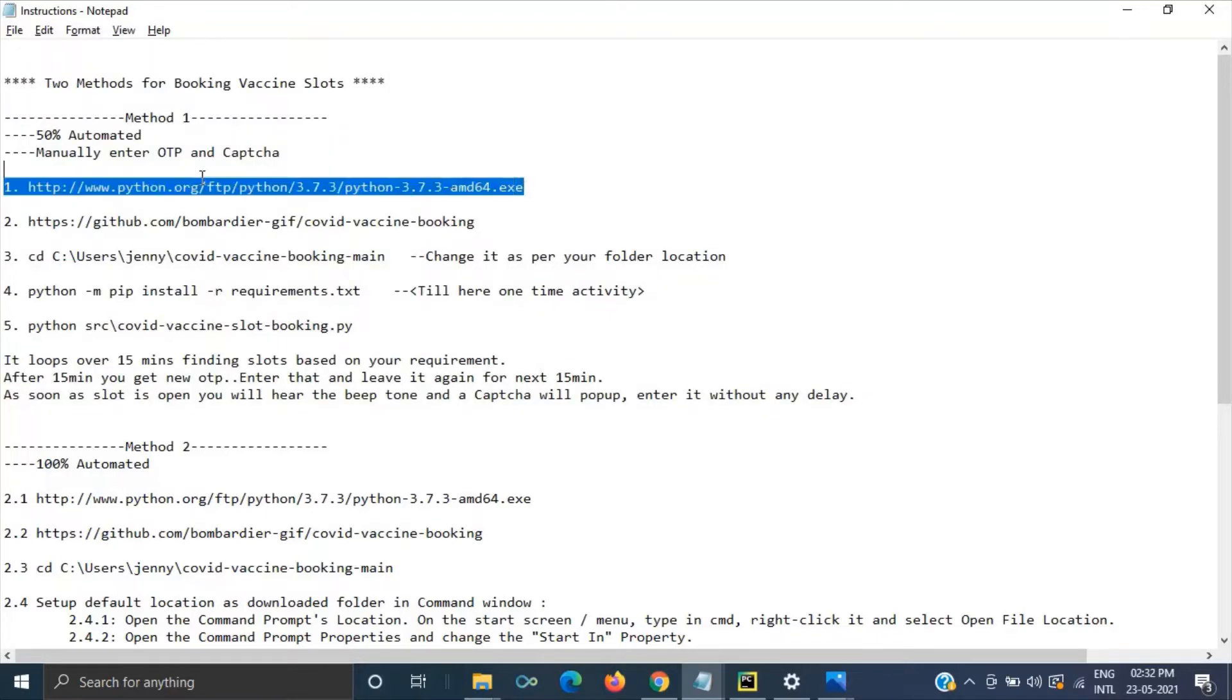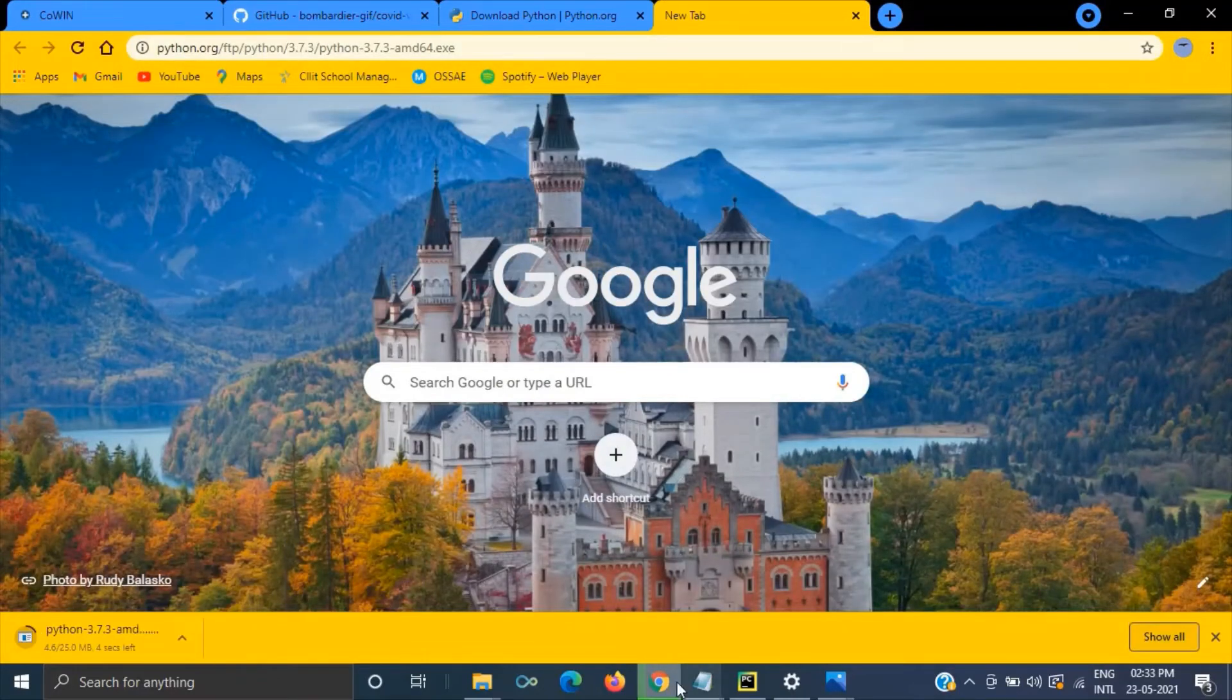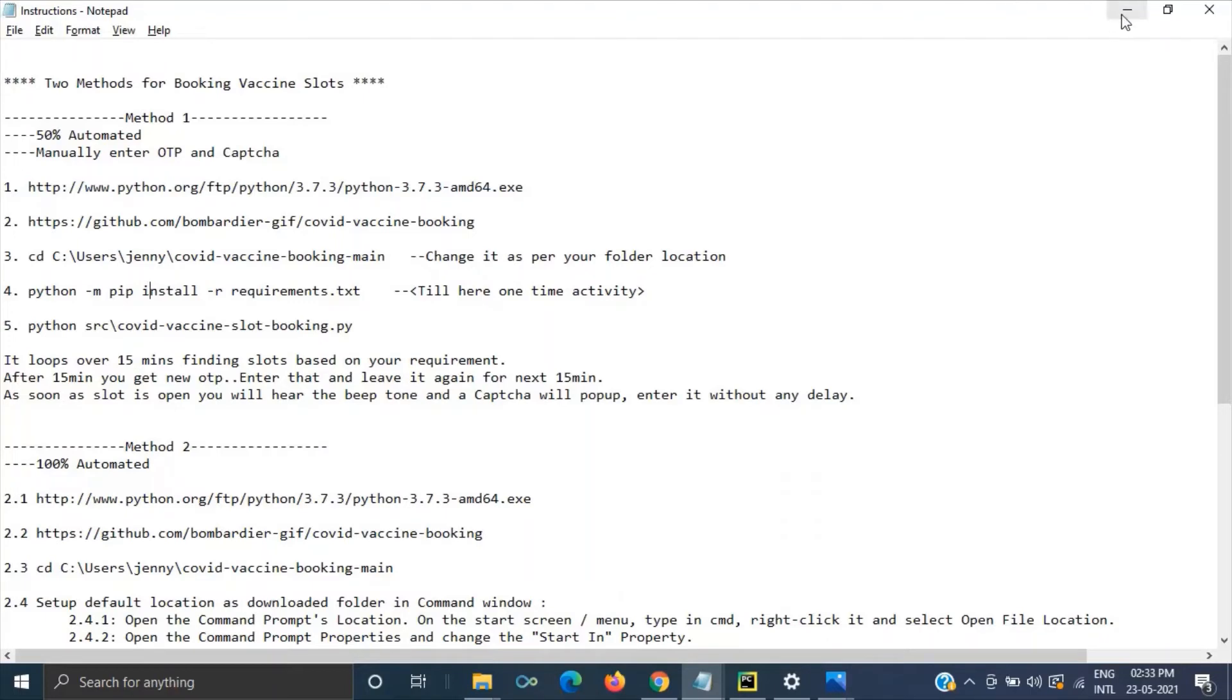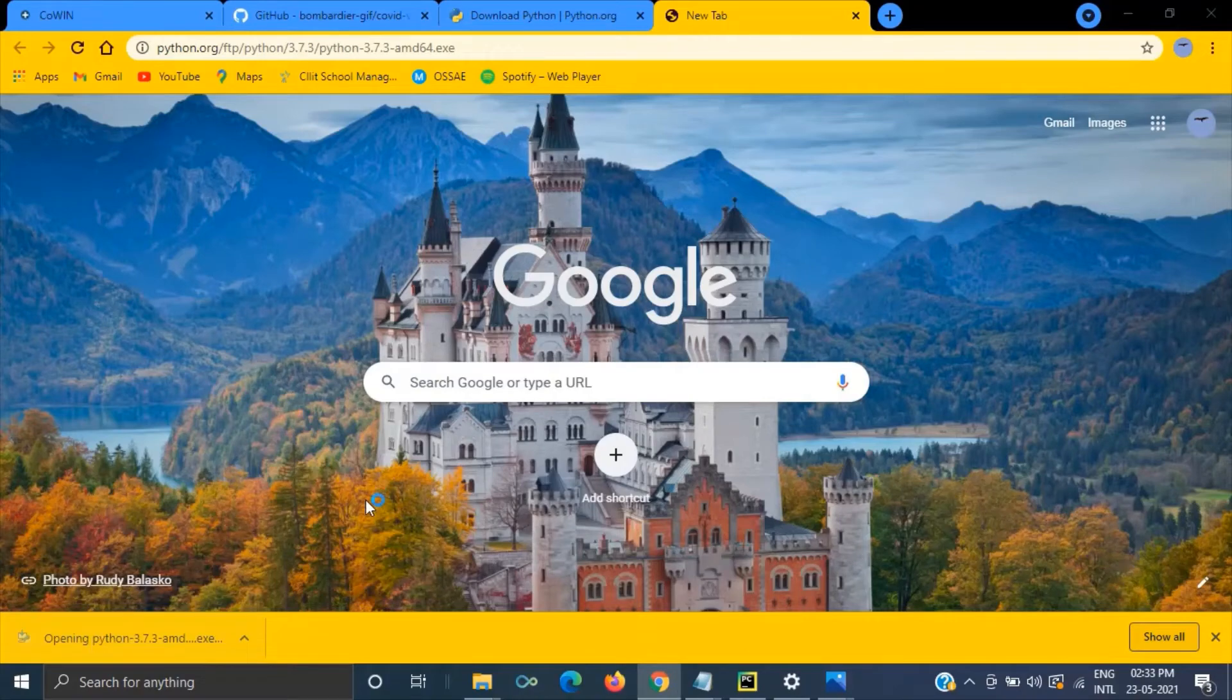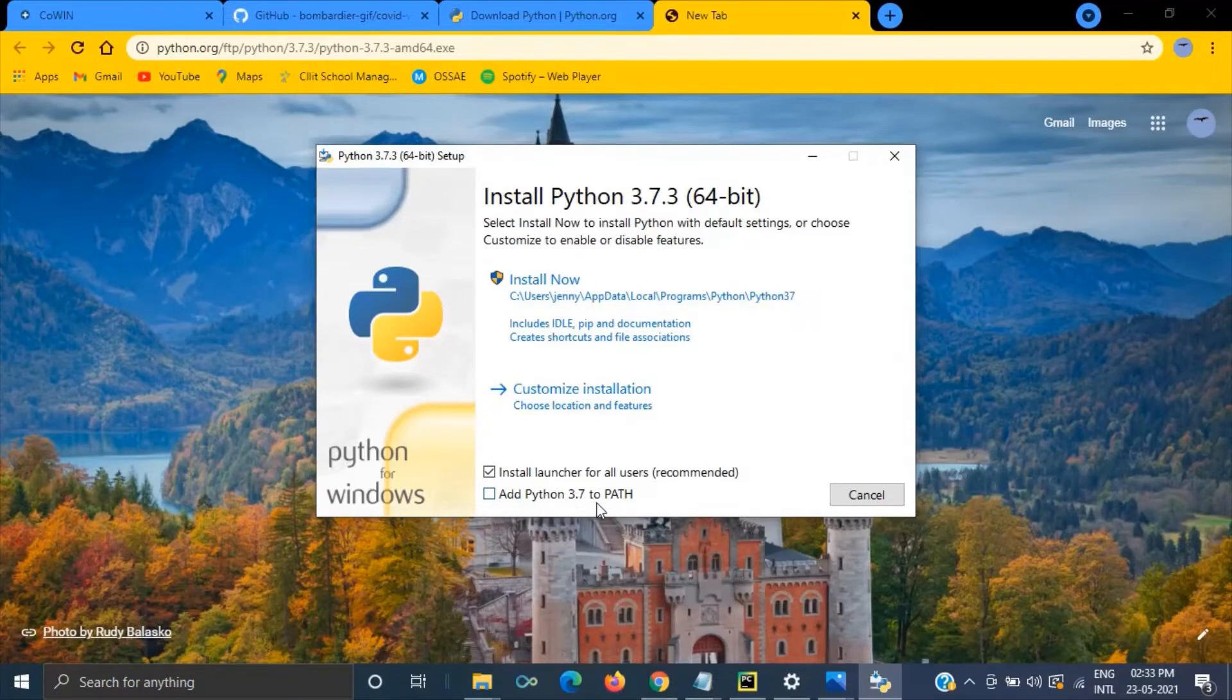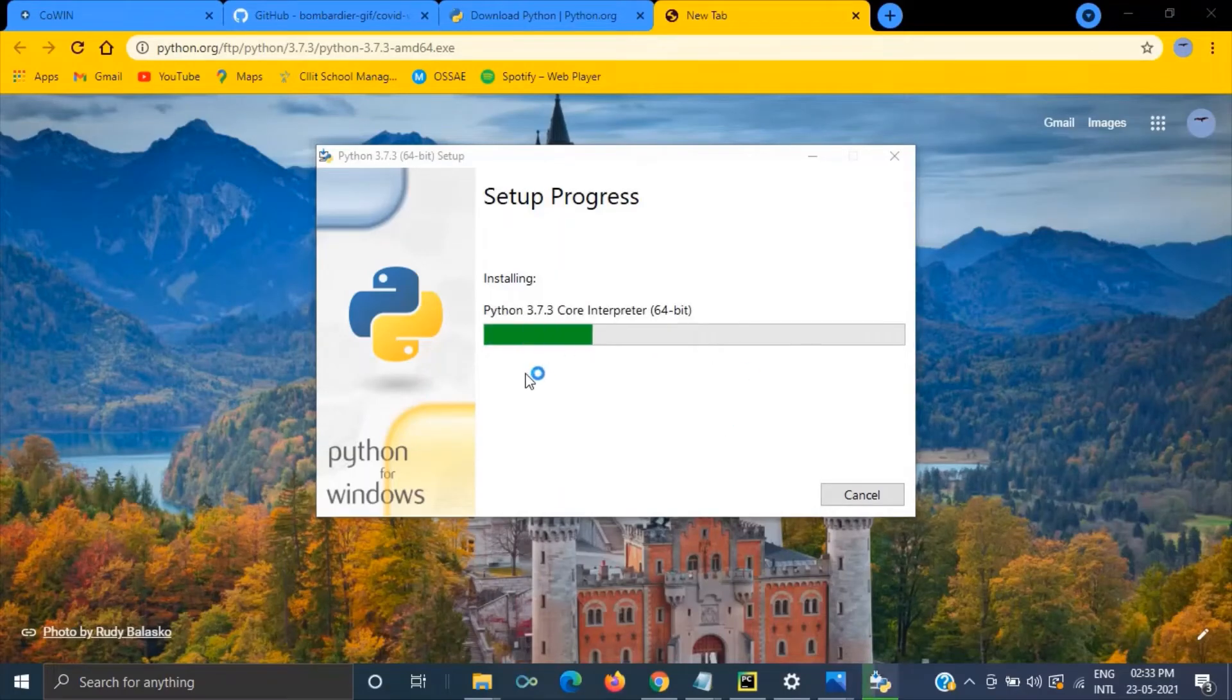So first we need to download the Python and we can download it from their website or you can use the link what I have provided in the description. So what all instructions I have provided over here everything is available in the description box. So the Python is downloaded and it doesn't require any license. So there is a checkbox add Python 3.7 to path just ensure this is checked because, anyway I am not explaining the technical steps over here.